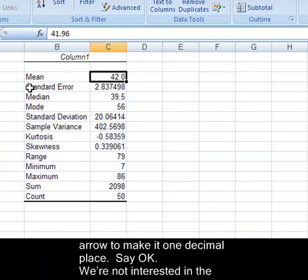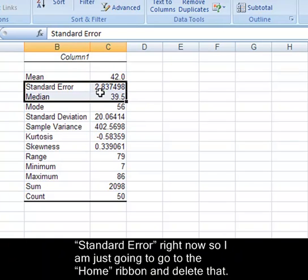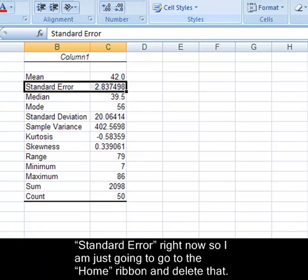We're not interested in the standard error right now, so I'm just going to go to the Home ribbon and delete that.